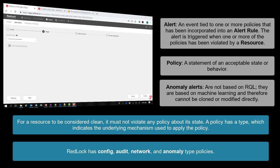Anomaly alerts are not based on RQL, but are based on machine learning. Since anomaly alerts are based on user activity, they are not defined by an RQL expression. And because they are based on machine learning, they cannot be cloned or modified directly.